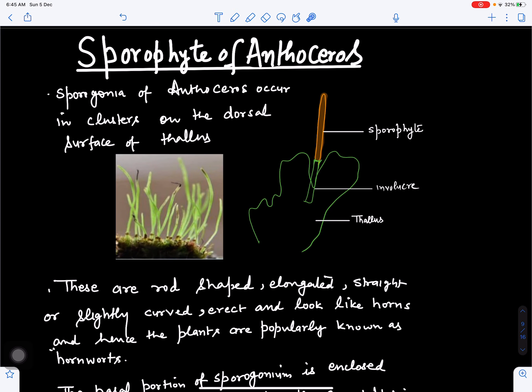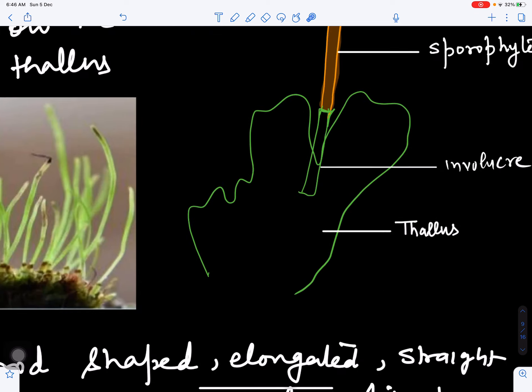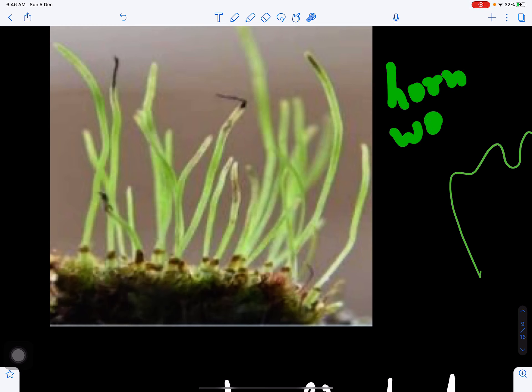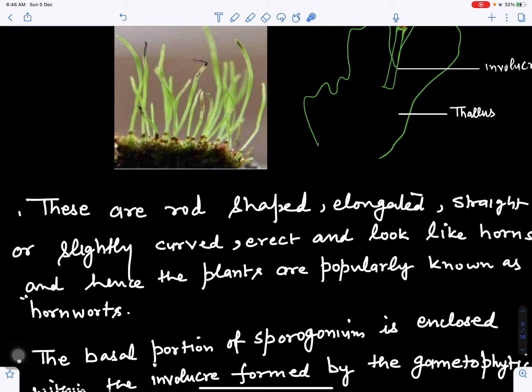In this video we will discuss the sporophyte of Anthoceros. The sporophyte is born on the dorsal surface of the thallus. On its upper surface this sporophyte, also called sporogonium, is present in the form of clusters. These sporogonia are elongated, rod-shaped, slightly curved and look like horns, and hence the plants are popularly known as hornworts.